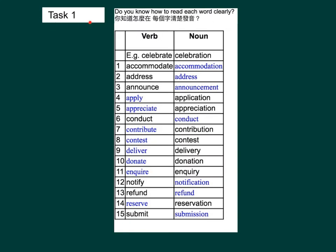Let's see the answers to Task 1. Verb: accommodate. Noun: accommodation. Verb: address. Noun: address. Verb: announce. Noun: announcement. Verb: apply. Noun: application. Verb: appreciate. Noun: appreciation. Verb: conduct. Noun: conduct.